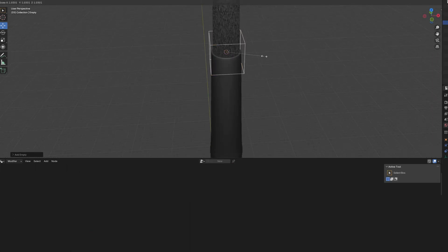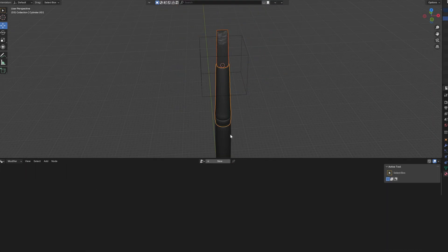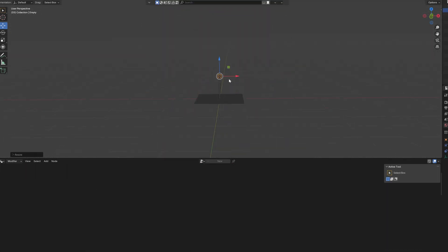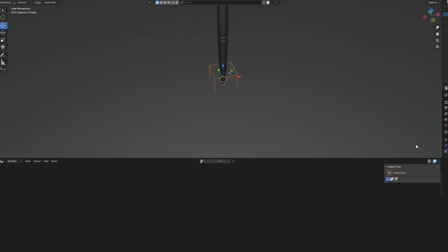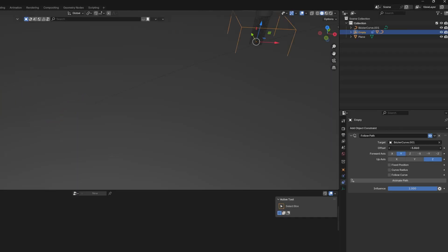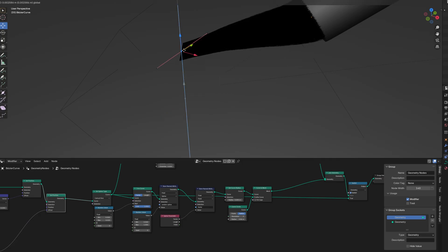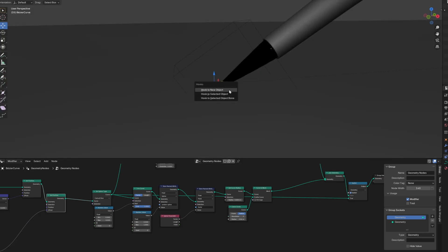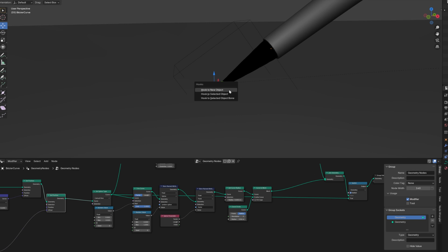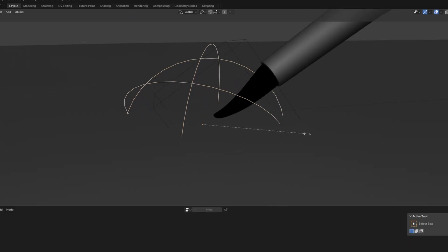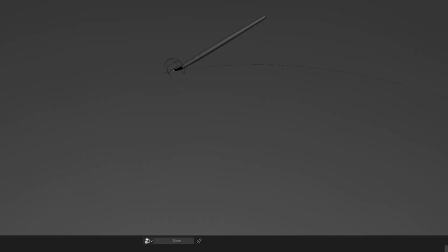Now parent all of the brush parts to a new empty. Add in the new curve we are going to use as a path. Add a follow path constraint to the empty and make it follow our curve. Select the top handle of your brush spline and hook it to a new empty, so you can later animate the brush a bit.